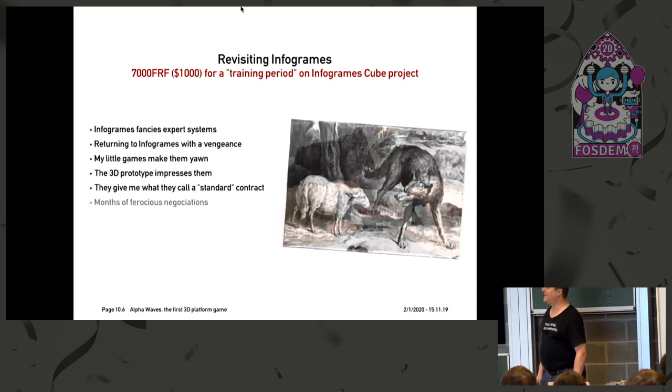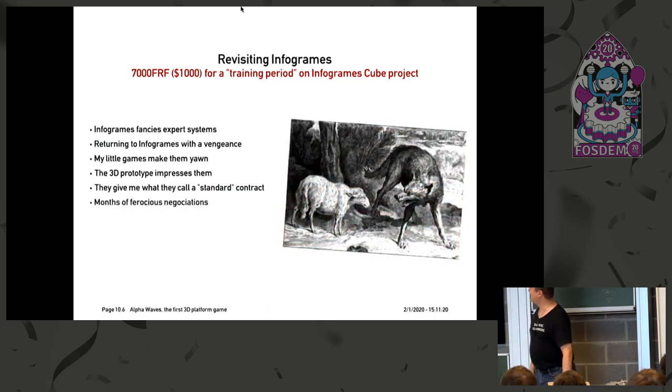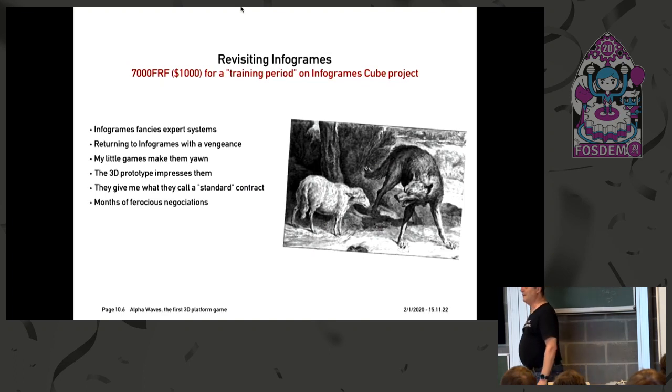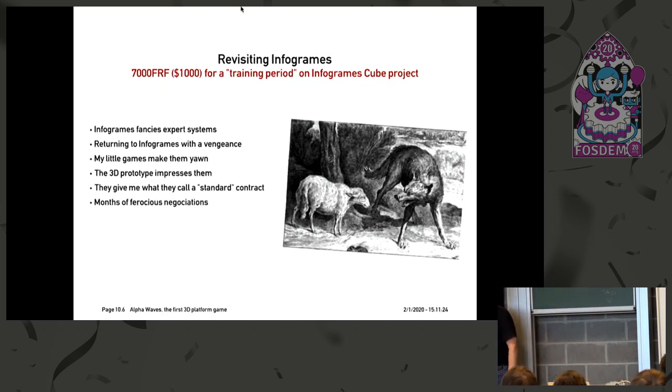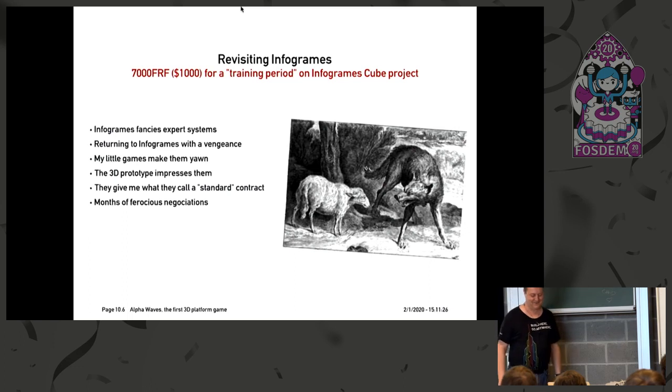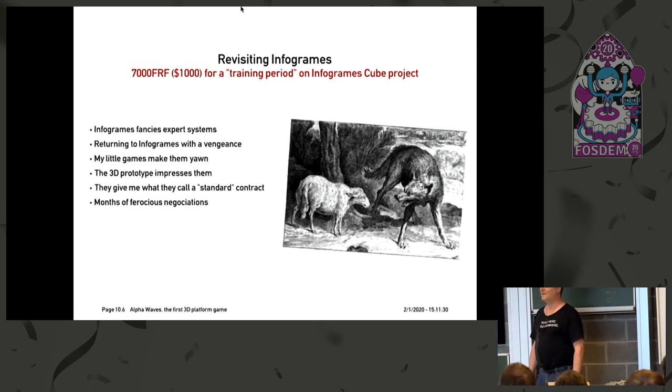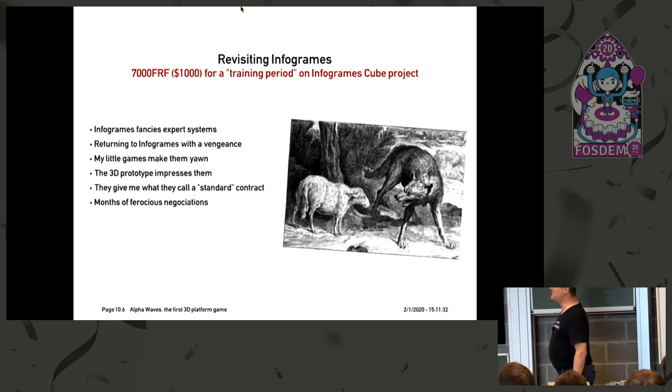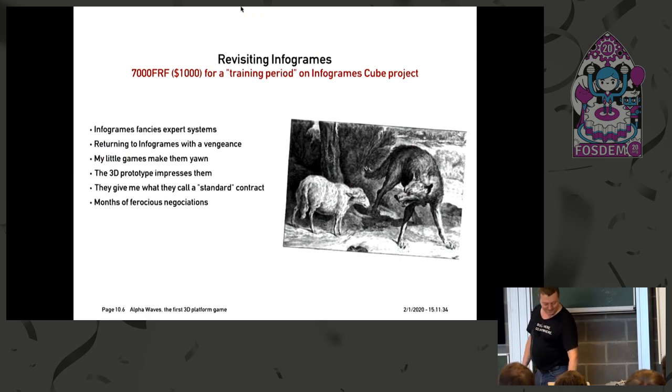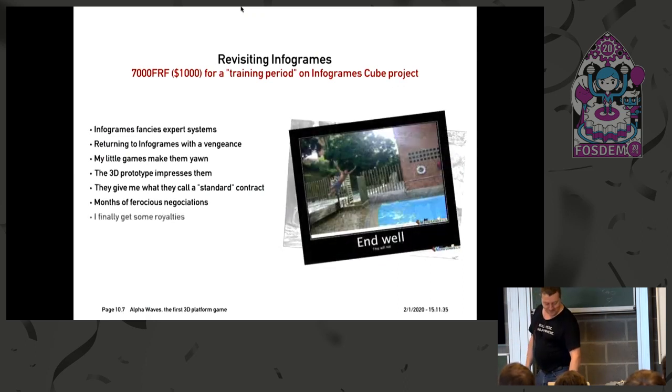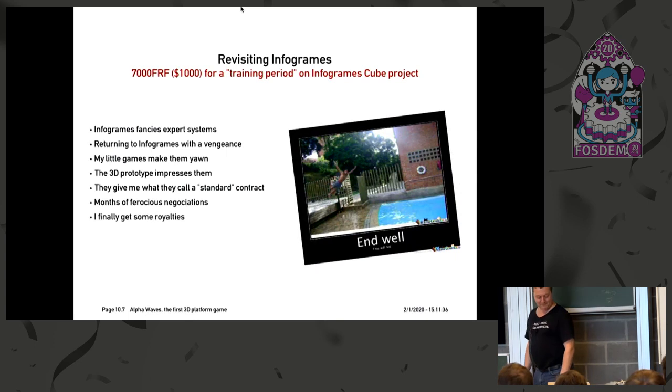And that was when suddenly I thought, okay, I need to be careful there. And they came back with a standard contract telling me, you're going to work for three months during the summer on Infogram's project, and as a training period, and you will be paid 7,000 francs, which is about $1,000. So I said, no, sorry. Did that once. Not going to try again. So there was one month of aggressive negotiations.